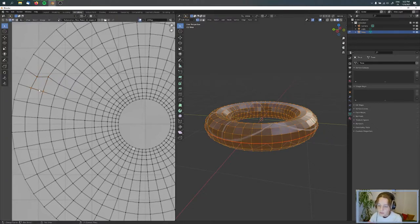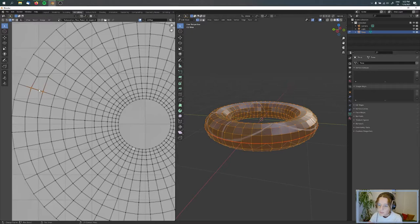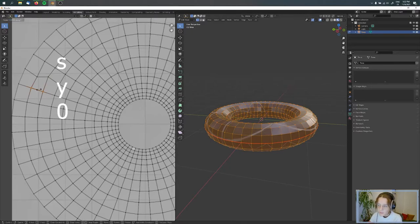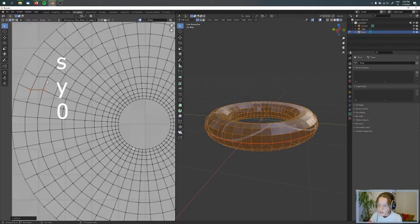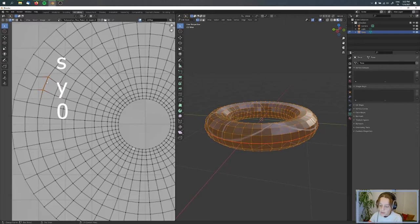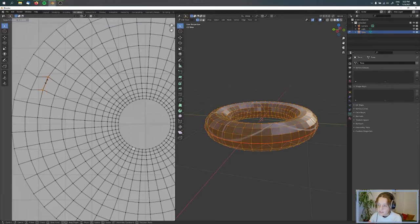the same - S, Y, and 0. And this one, S, X, and 0.